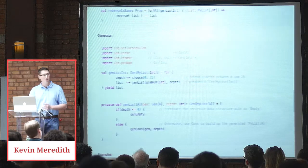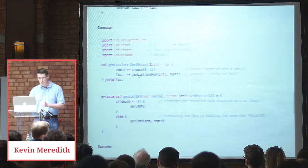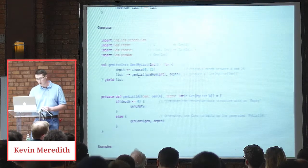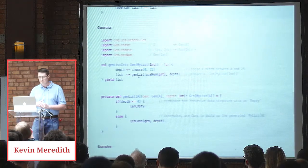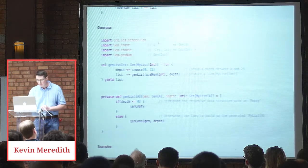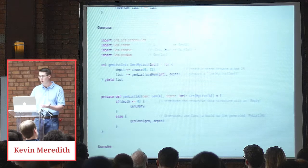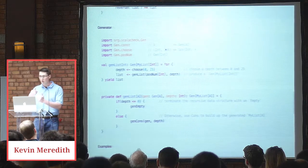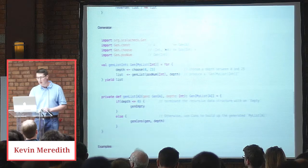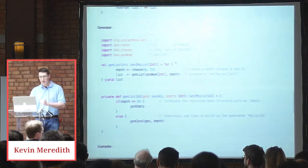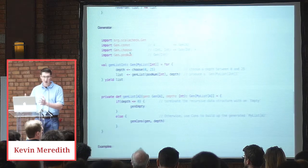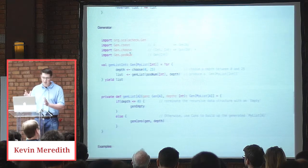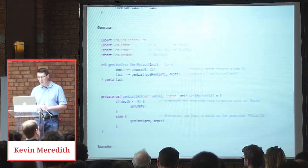So let's look at the generator code. We're importing org ScalaCheck gen, gen const, which will take an A and return a gen of A. We're going to use choose. That'll take basically a lower bound and an upper bound. So zero and 25 would be an example. And that'll return a generator of ints between those two bounds. And this is a little bit of a lie, but it's useful for demonstration, I think. Posnum is a generator of positive numbers. I'm using int. This is an actual type signature of posnum, but I think it shows the point.